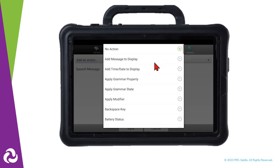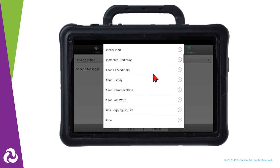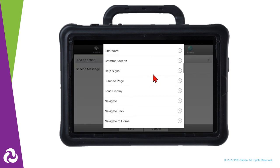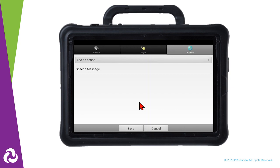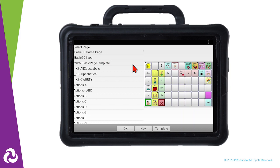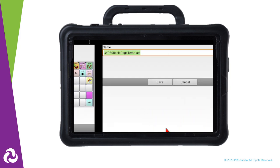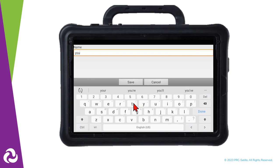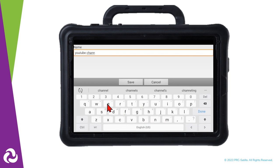We're going to add an action to this button by tapping on the gray bar. Scroll down to Navigate. You can see a preview of the template page from the list of pages on the left. Select Template at the bottom of the screen to create a new page from the template. Give the page a name, and then select Save.